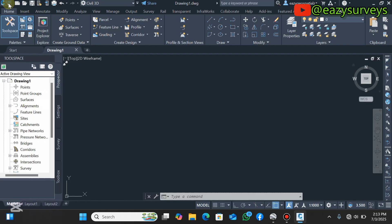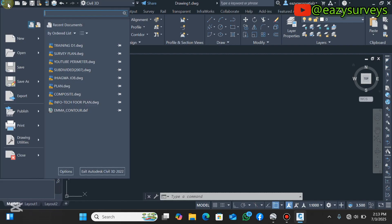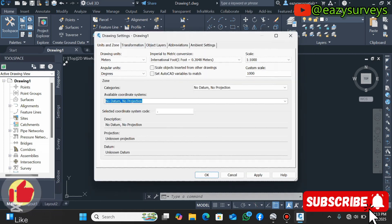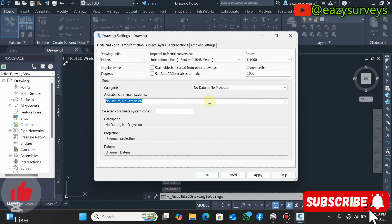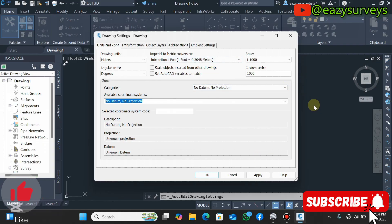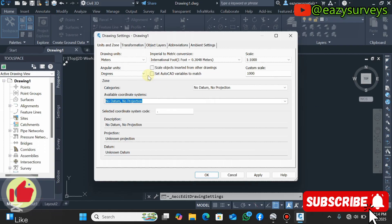Click on the C3D icon and a window will pop up. Scroll down to Drawing Utilities, then click on Drawing Settings. Here you set up the coordinate reference system, because the default that Google Earth Pro uses is WGS84, and you need to set it to match the coordinate reference system of your features. Under Unit and Zone, scroll to Drawing Units and make sure yours is set to meters, with angular units in degrees.